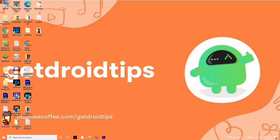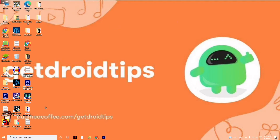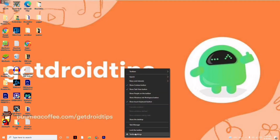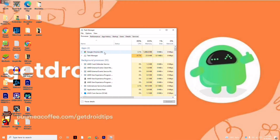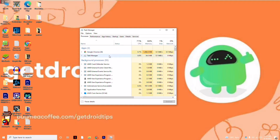The next step is to make sure no heavy processes are running in the background. Right-click on the taskbar at the bottom and go to Task Manager. Check if anything is consuming a lot of resources — if so, right-click on it and select End Task.